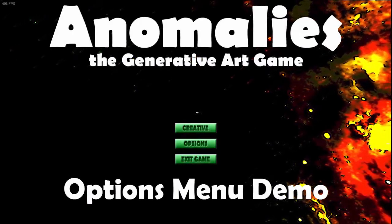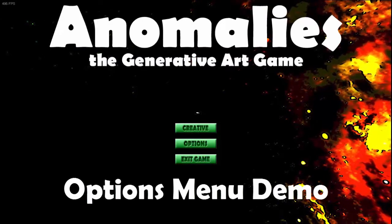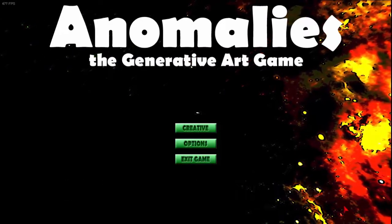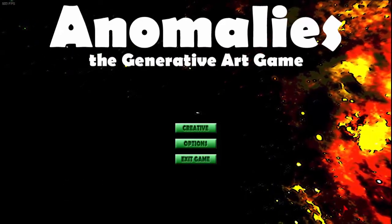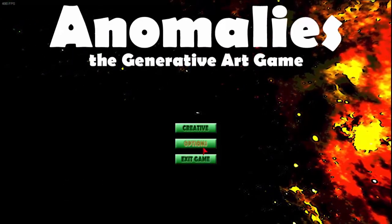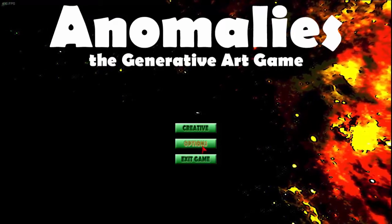This is Anomalies, the generative art game. Today I'm going to be describing and discussing the options menu.